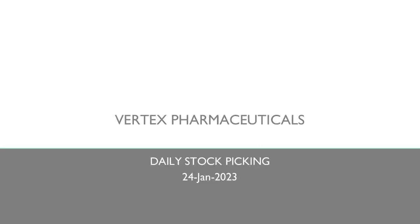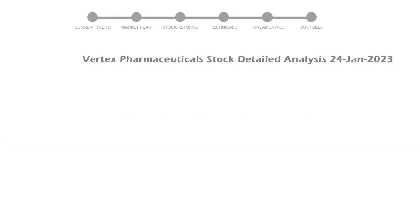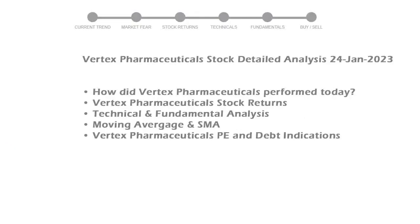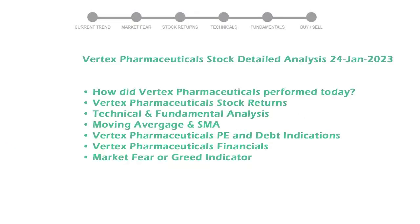Our today's stock is Vertex Pharmaceuticals. Let's see if it's worth investing in the current market. We will cover all these points for better stock picking.